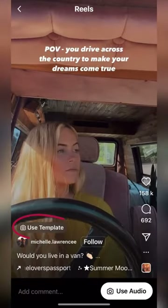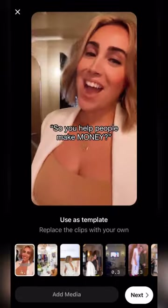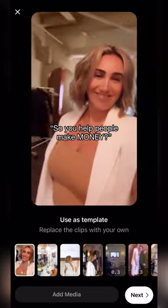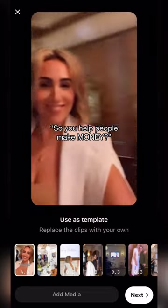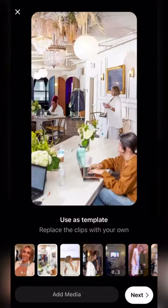First, find a sound you want to use that has a template. Click the template and select 'Use Template,' then click 'Add Media.' Select all the clips you want until the black boxes are filled.